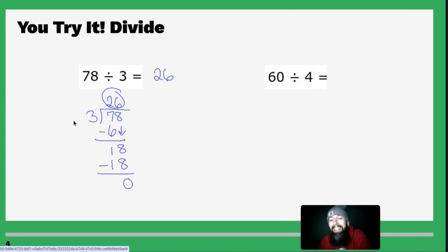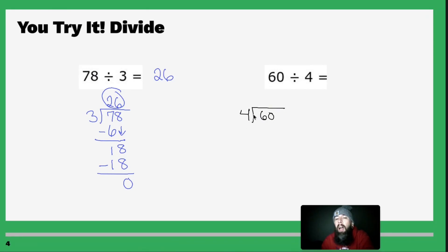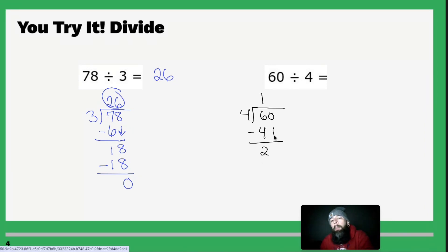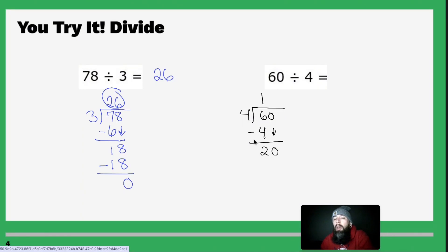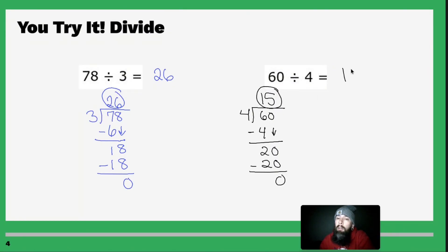Spooky math time! Let's do this next one: 60 divided by 4. Write it out — here's my 60, here's my 4. How many times does 4 go into 6? One time. Multiply 1 times 4 and you get 4. Subtract: 6 minus 4 gets you 2. Drop down the 0 and you get 20. Repeat: 4 goes into 20 five times. So 5 times 4 is 20, subtract and you get 0. Remainder 0 means 15 is your answer.